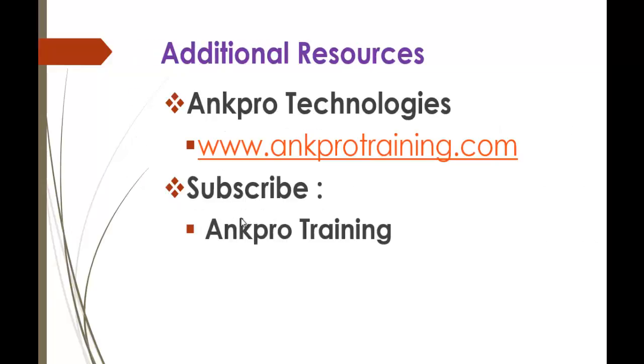Thank you for listening. Have a great day. Please subscribe to our YouTube channel, AngPro Training. And finally, don't forget to give the feedback.